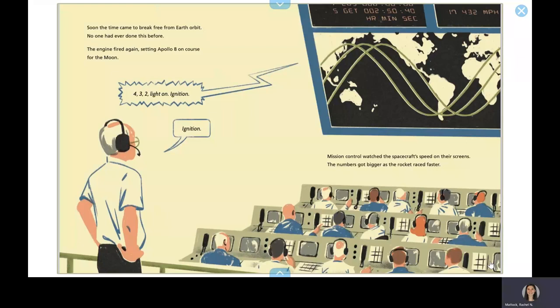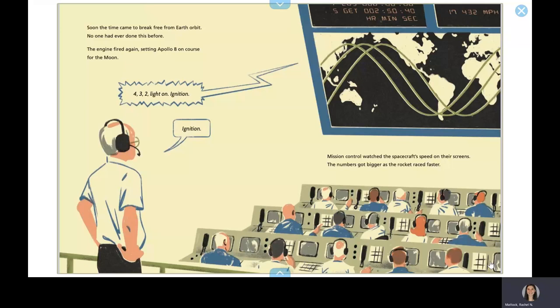Soon, the time came to break free from Earth's orbit. No one had ever done this before. The engine fired again, setting Apollo 8 on course for the moon. Four, three, two, light on, ignition.